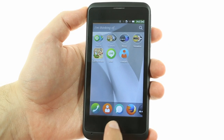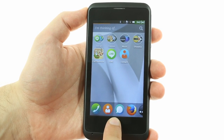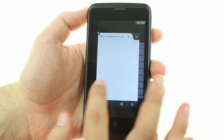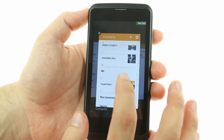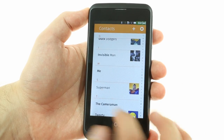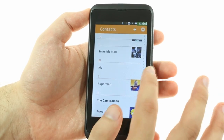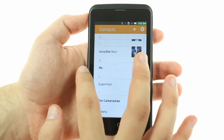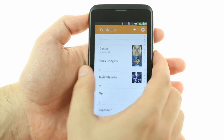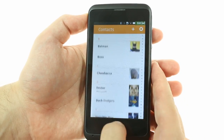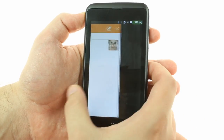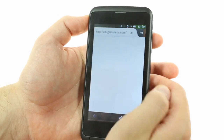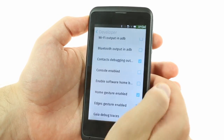Switching between apps is done with a long press on the Home key. The switcher shows thumbnails of the apps, but only three at a time, and the selected one is way too big and obscures the other two. A nice option we found in the settings is that you can swipe between apps.